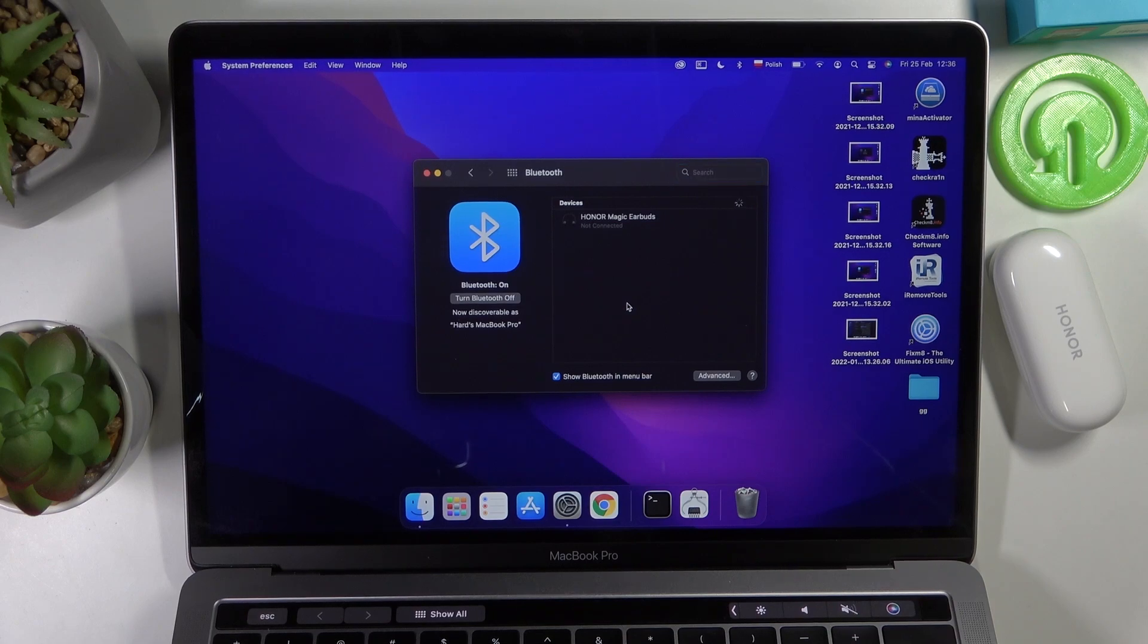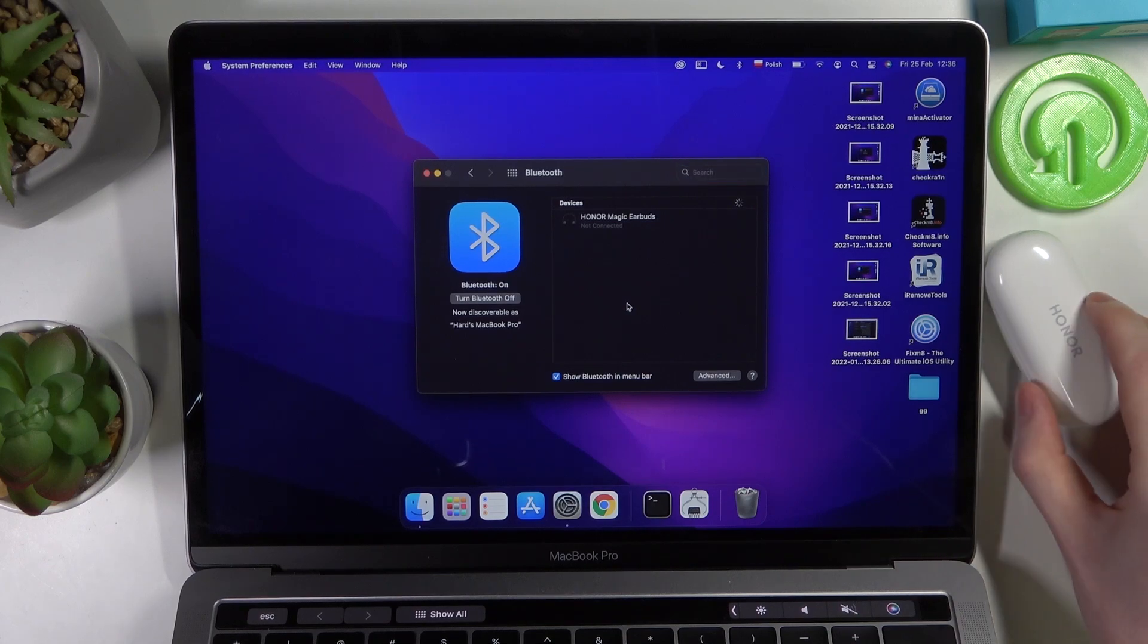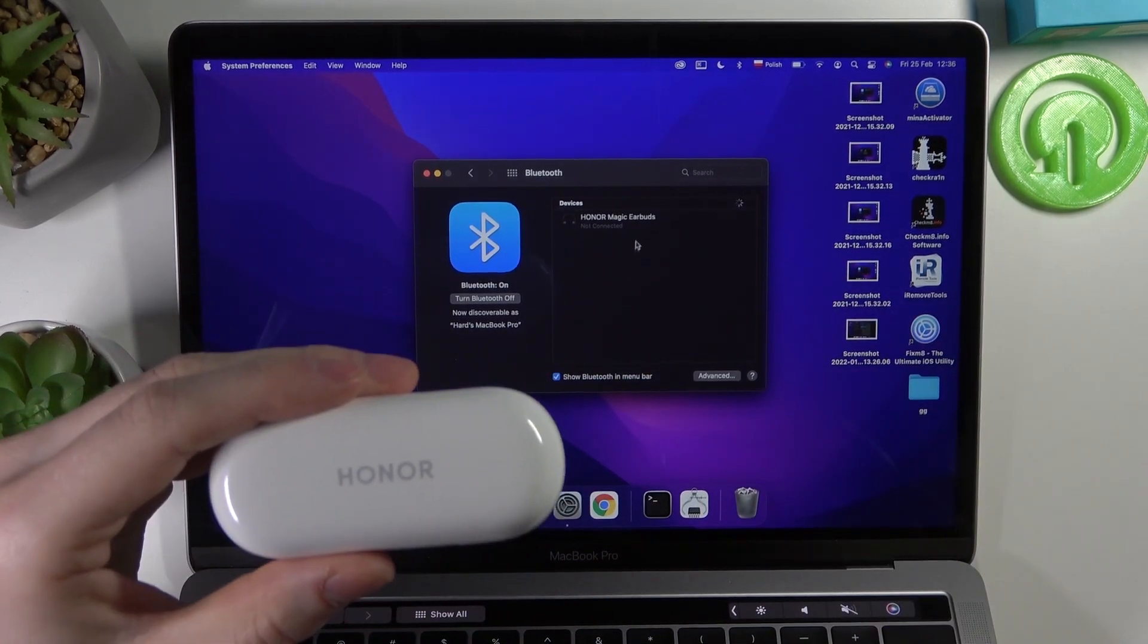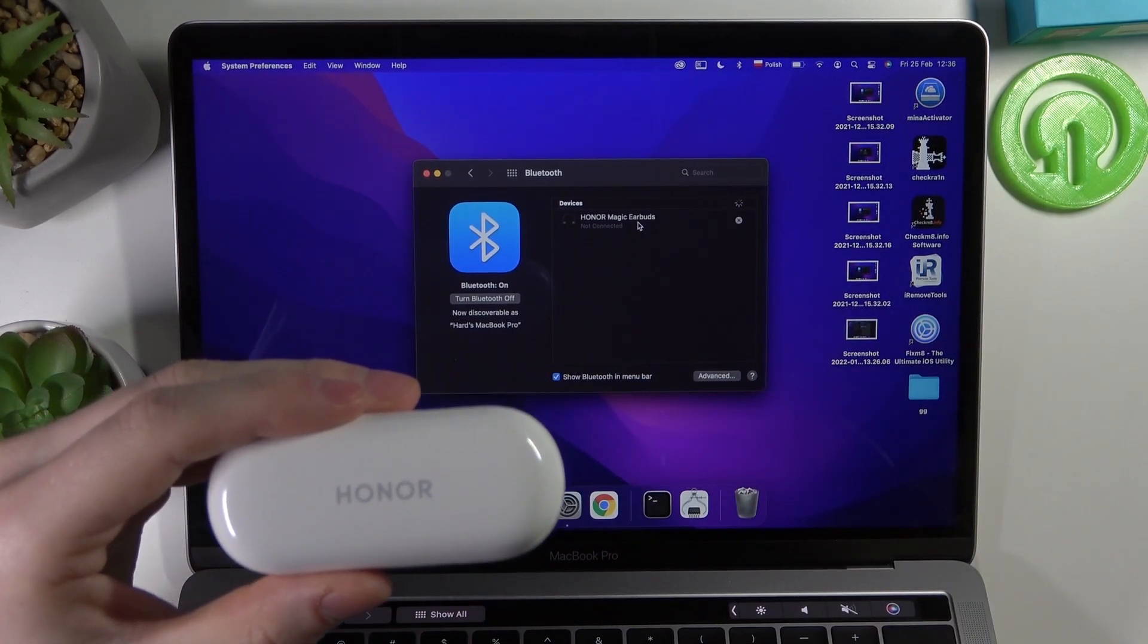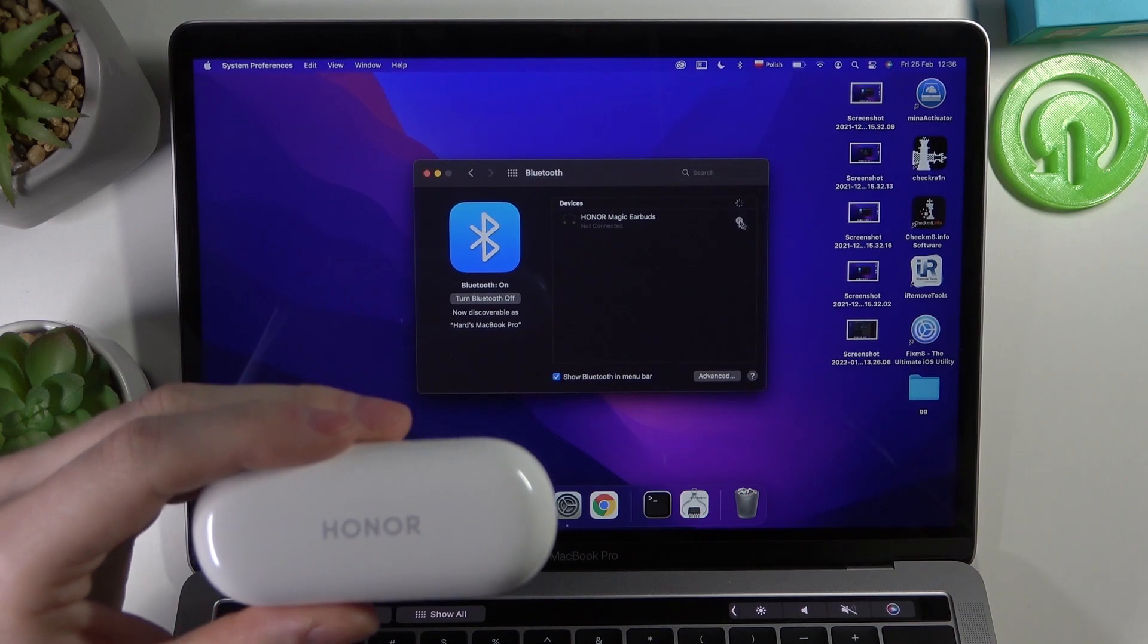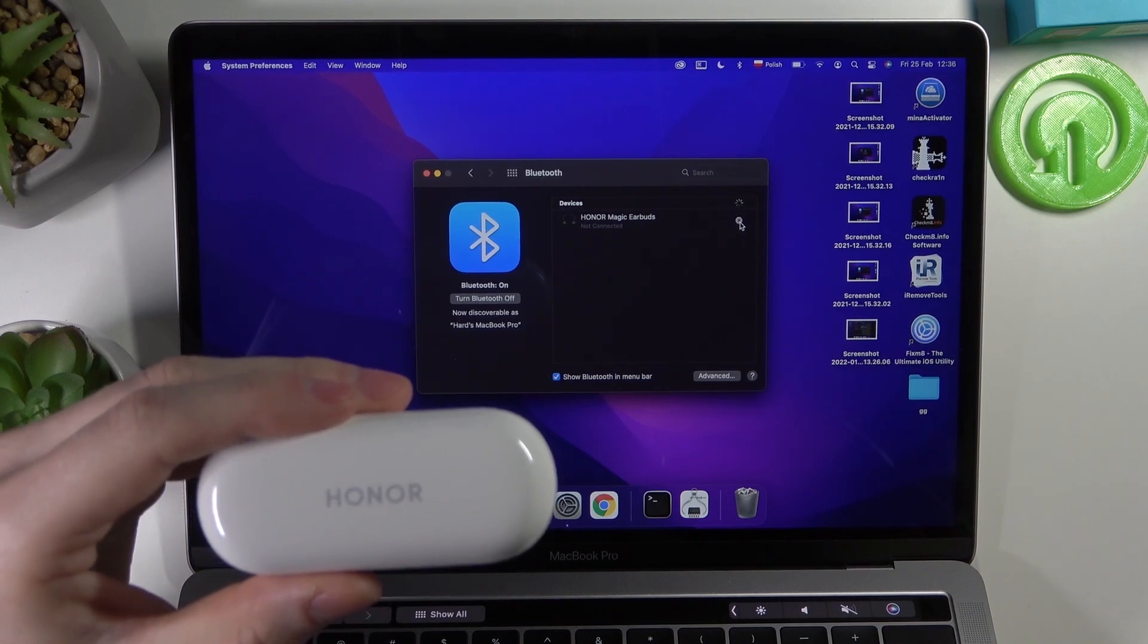And from here let me unpair them first just to show you an example.